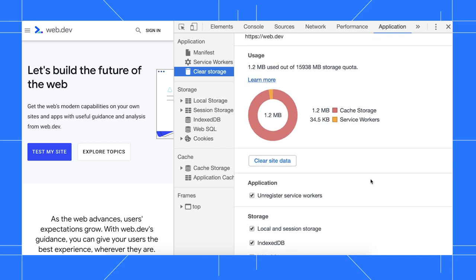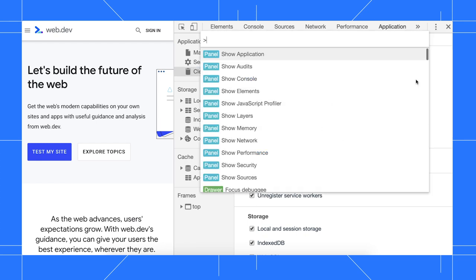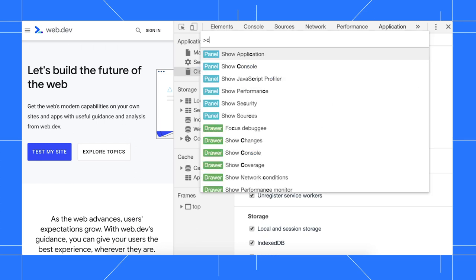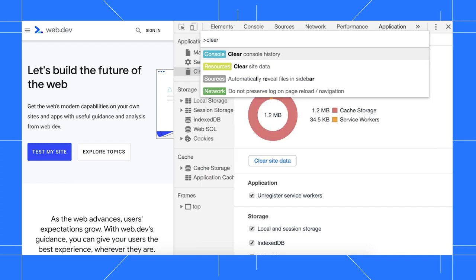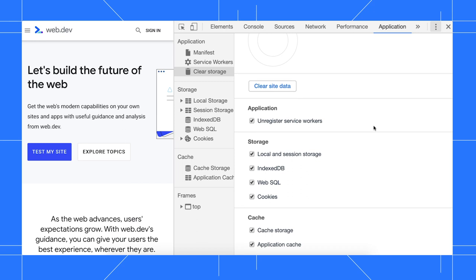Now you can clear site data from the command menu. Open the main menu, click run command, type clear, select the clear site data command, then press enter to run the command. You can control what data gets saved or deleted by unchecking or checking boxes in the clear storage pane.